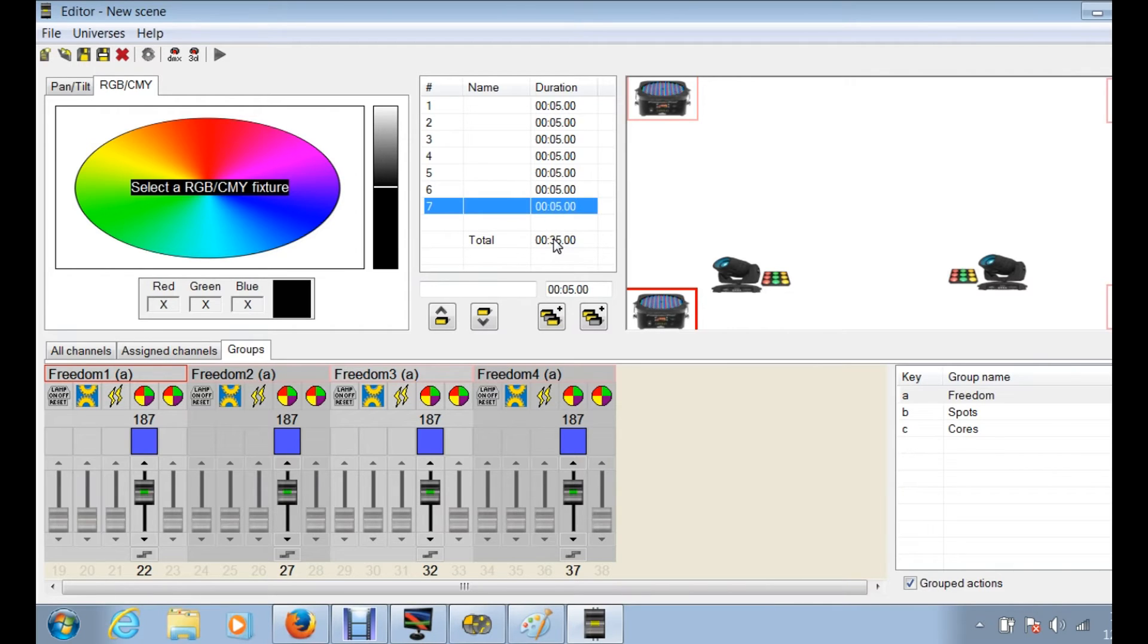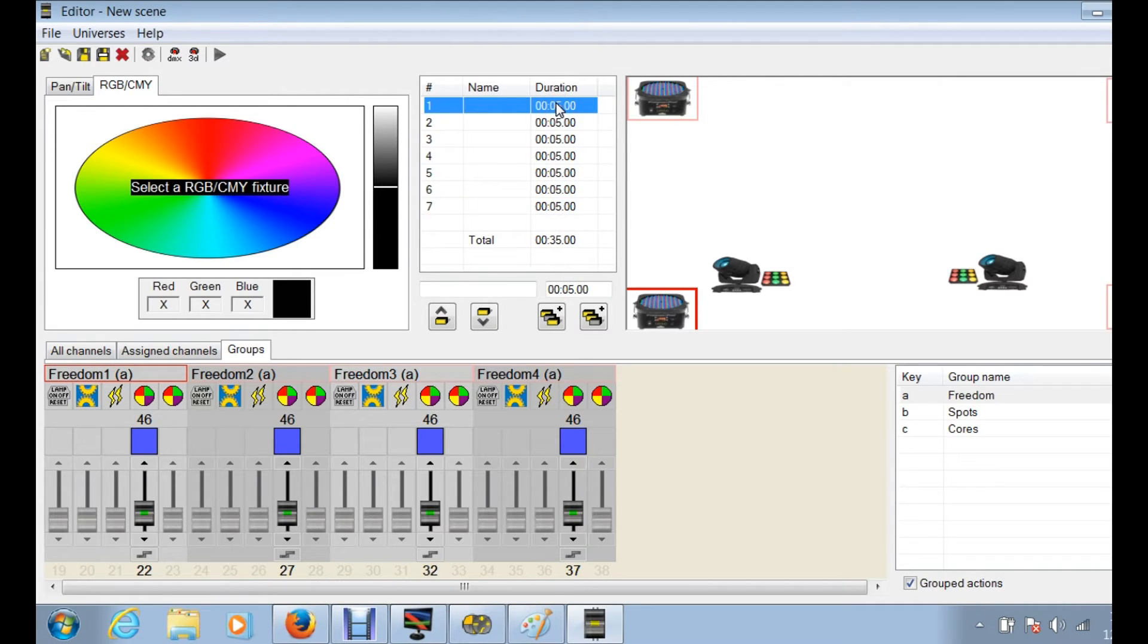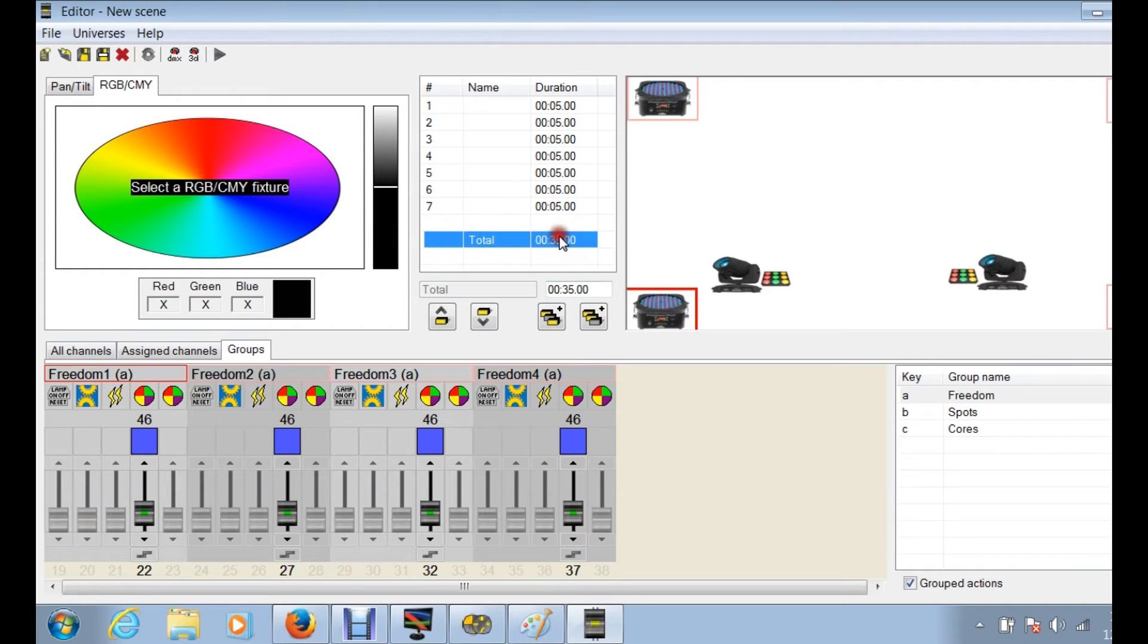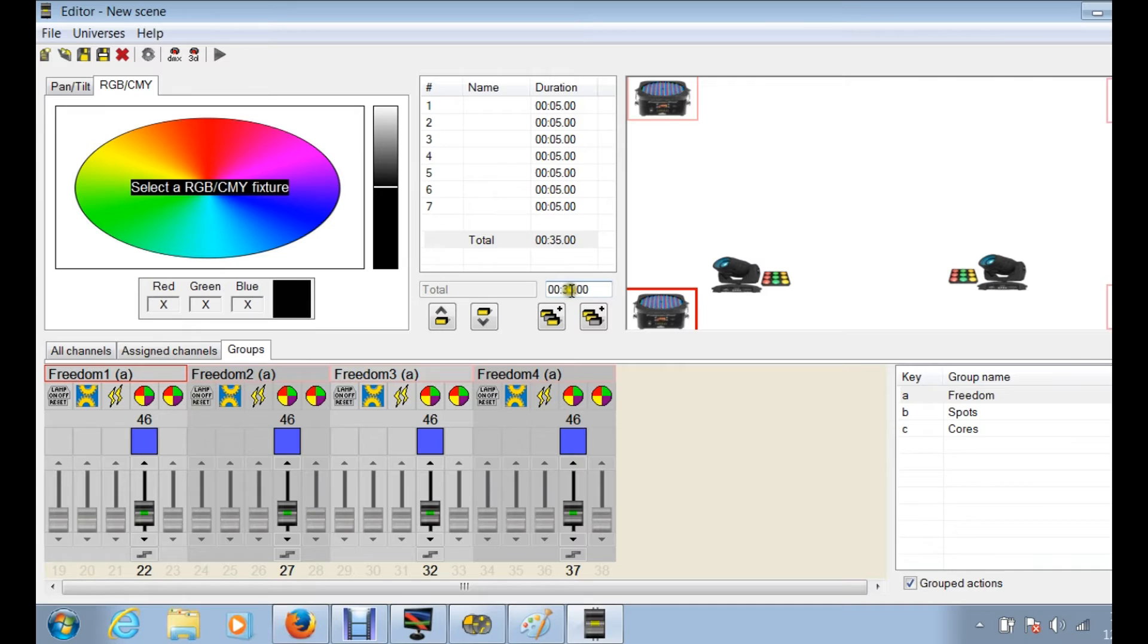So one of the things that you can really take advantage of is the duration step change. And this will basically allow you to change individuals or you can change an entire sequence. So if you feel that your fade or your jump in your colors, it's taking, it's not enough time, or you want more time, you know, you don't want them at five seconds, then you can change this number right here.